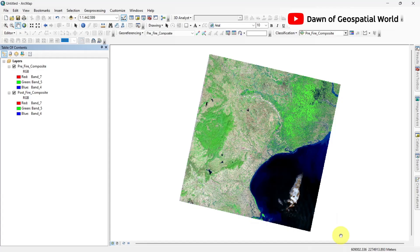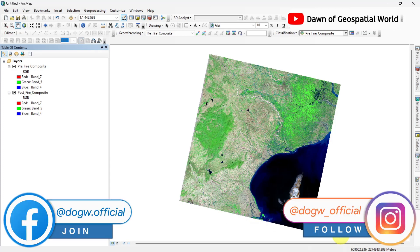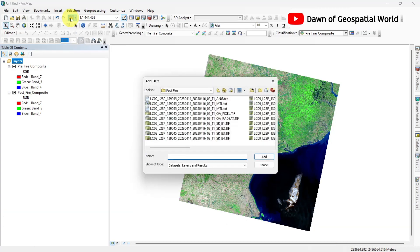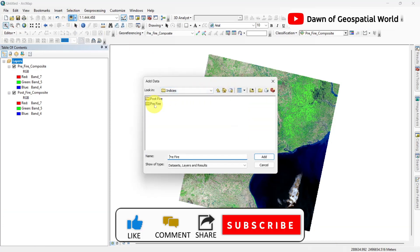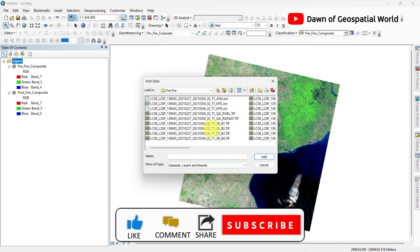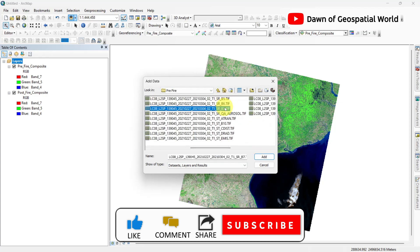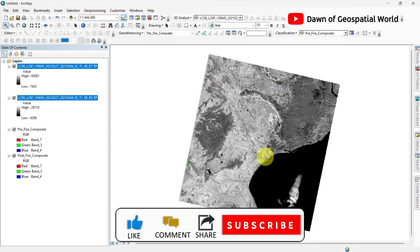So I have downloaded the 4th March satellite image for pre-fire and 16th April for post-fire. Now, add SWIR2 and NIR bands of pre-fire satellite image in your GIS software.